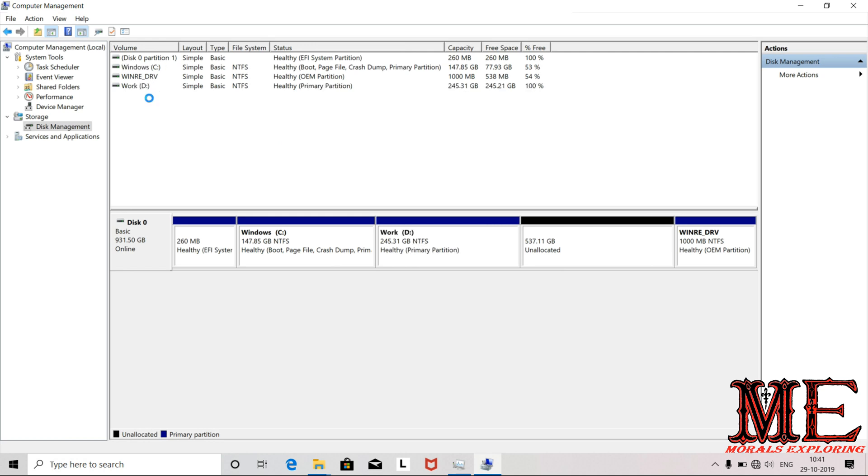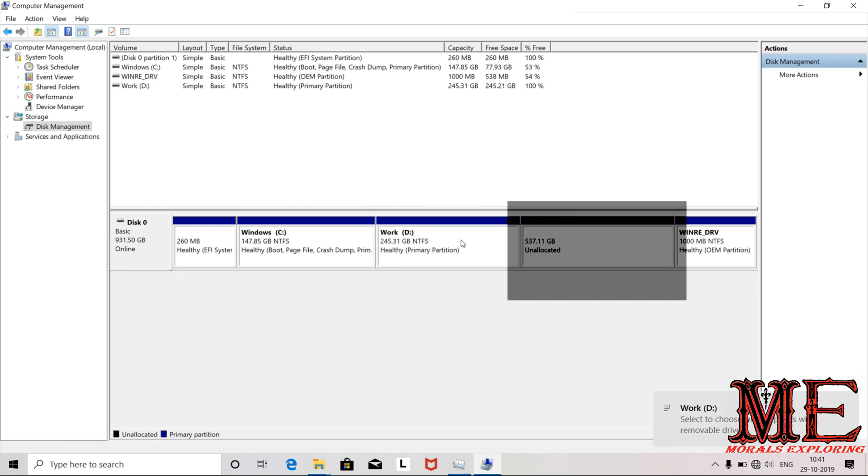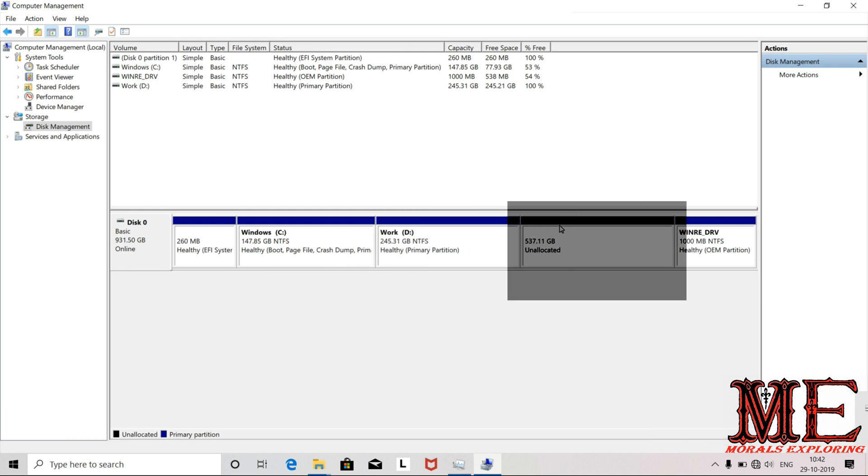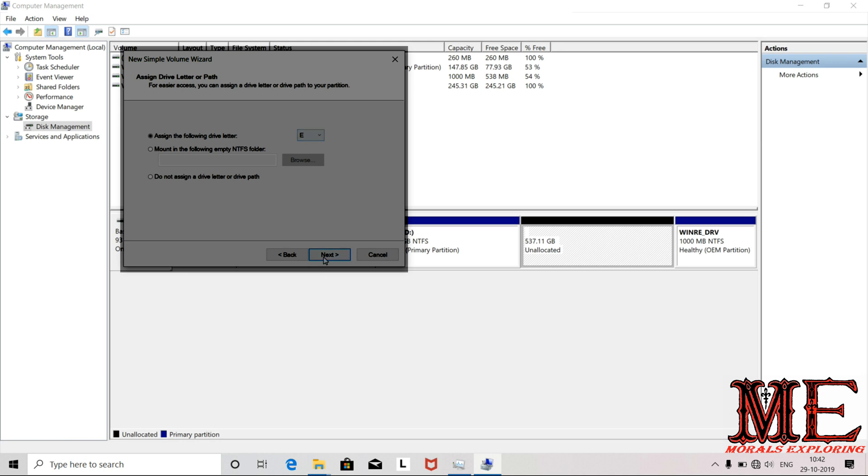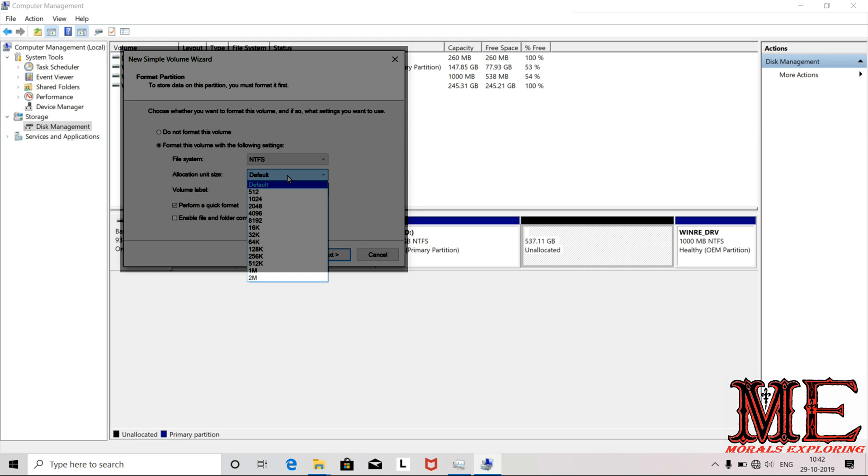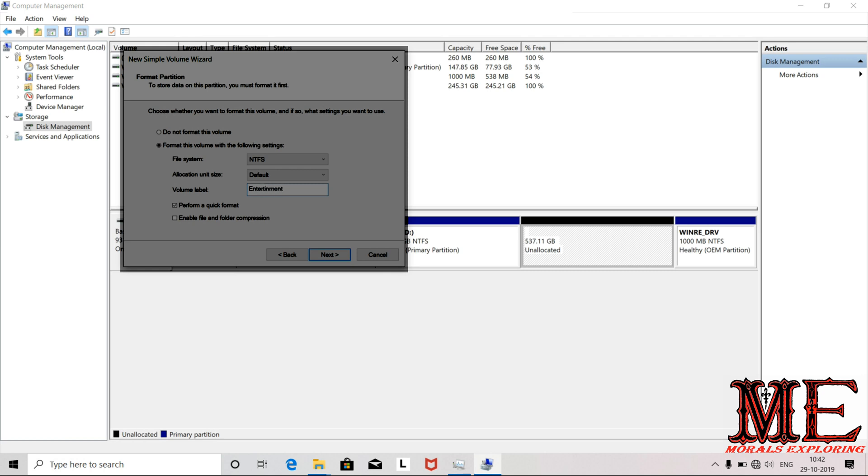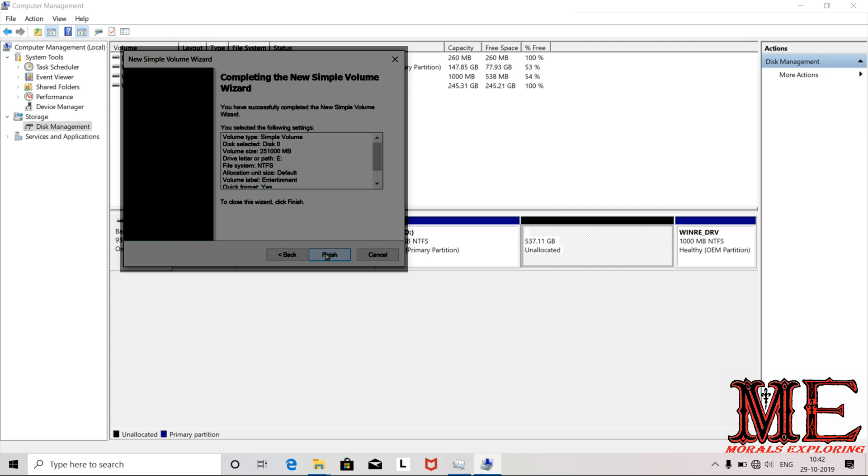Now select the file system type - we use NTFS as it's fast and reliable. Keep the default allocation unit size and enter a volume label if desired. Click Next, then Finish.